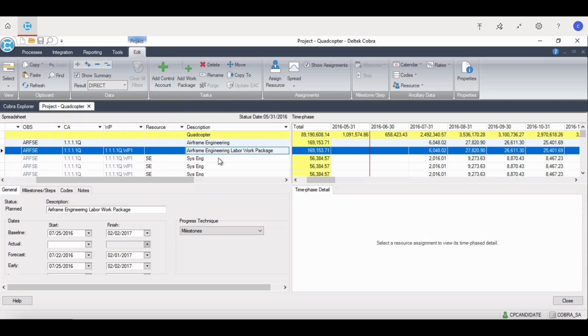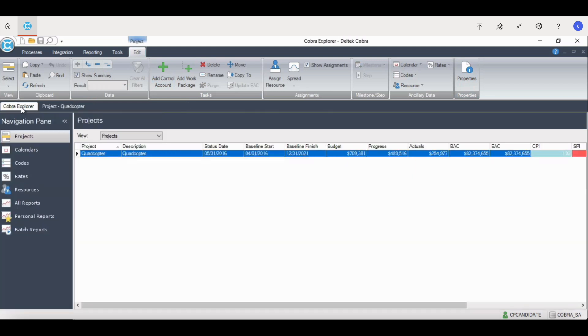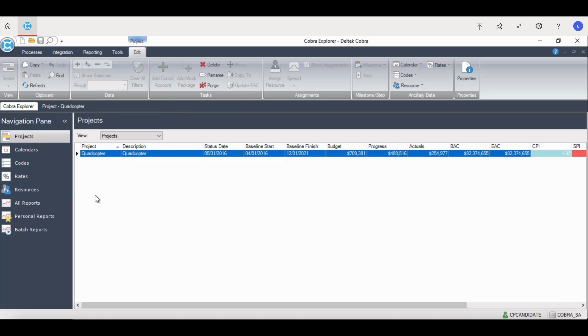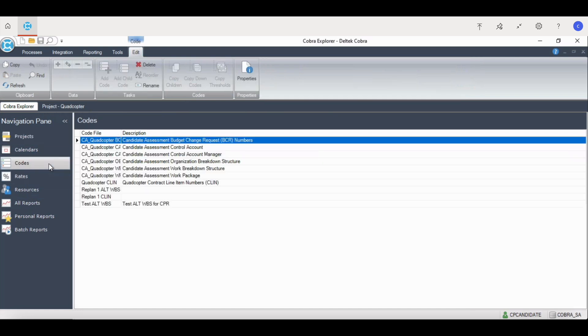Calendars, codes, rates, and resources are all referred to as ancillary files in Cobra. Ancillary files are Cobra objects that form the foundation of the Cobra project. A Cobra project cannot be set up until ancillary files are created. These files include a project's calendar, codes, which include WBS, OBS, CLIN, CAM, rates, and resources.